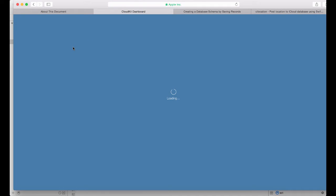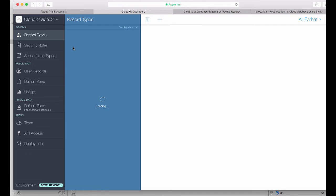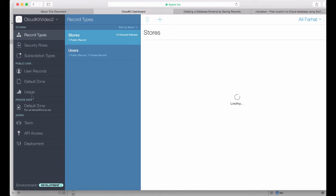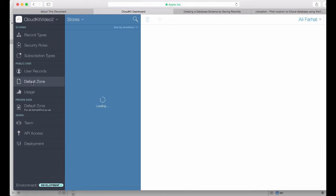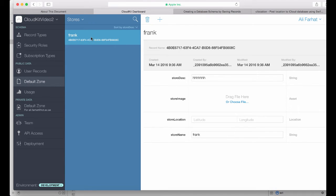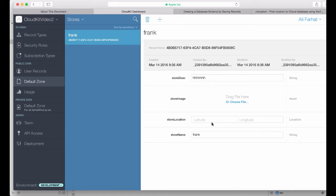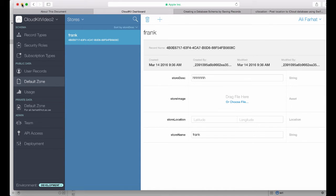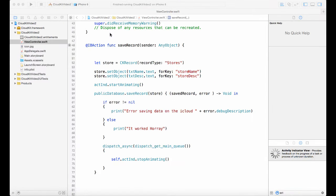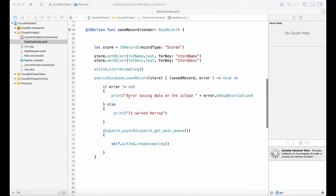In the default zone we have that record that we saved earlier. Now we have two other fields: one of them is the location store location, and this is CLL location class, and then the image. We're going to work with the CLL location and the name of this object is store location.